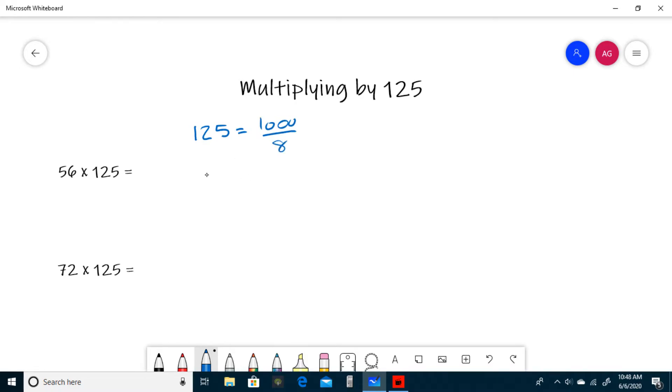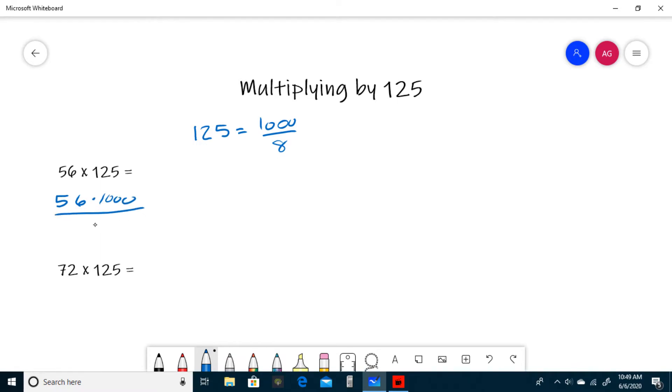For our first example, we have 56 times 125. I'm going to substitute this 125 with 1000 divided by 8. So now we have 56 times 1000 all divided by 8.